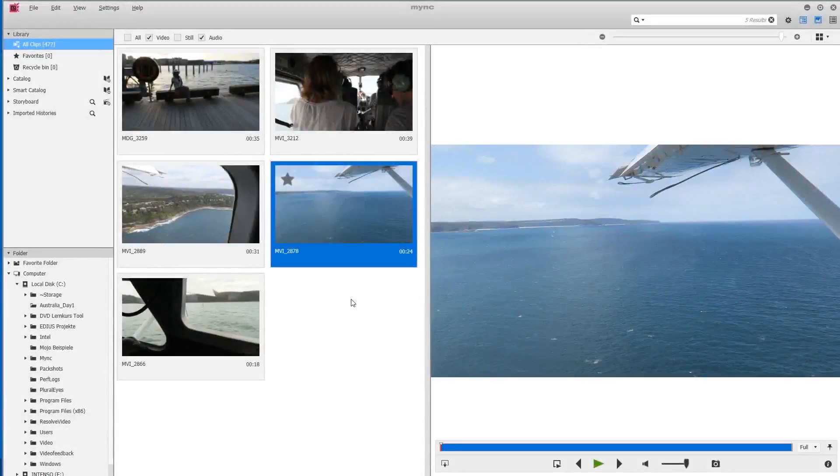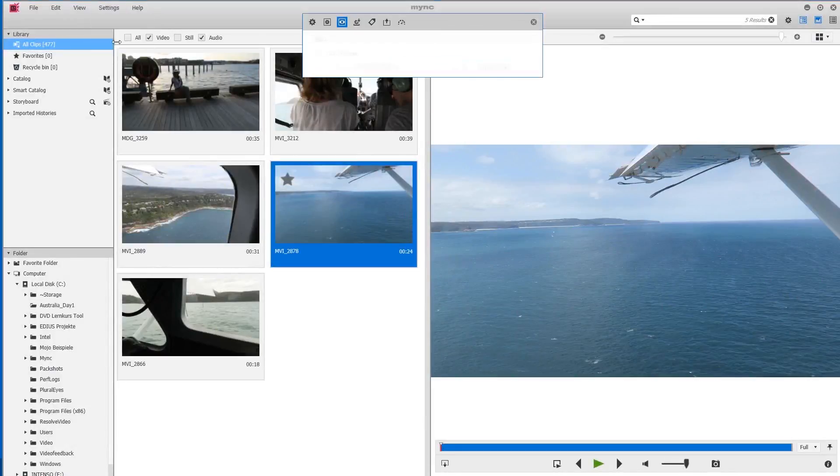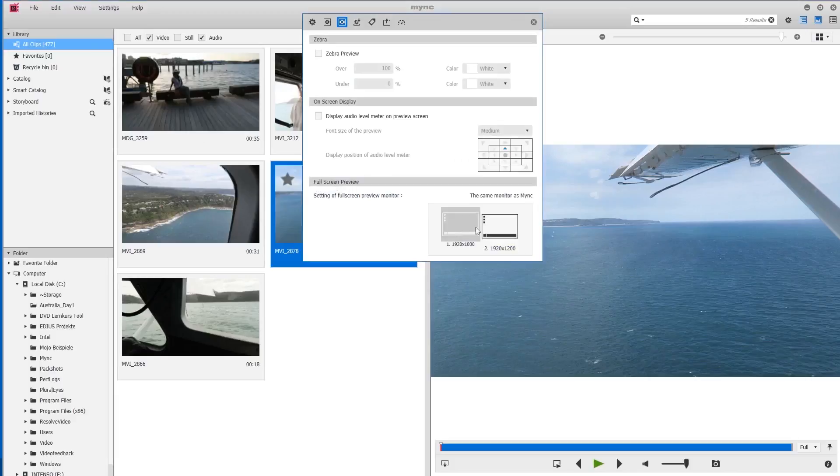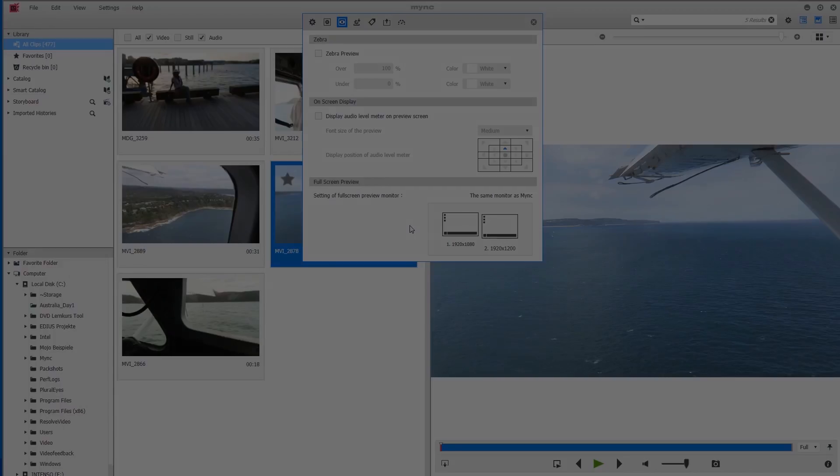In relation to the preview section, I'd like to show you a feature that is interesting if you work with a second screen. If we look under settings and preview, at the bottom we have a section called full screen preview. In it, you can specify which screen you would like to display the full screen preview on.